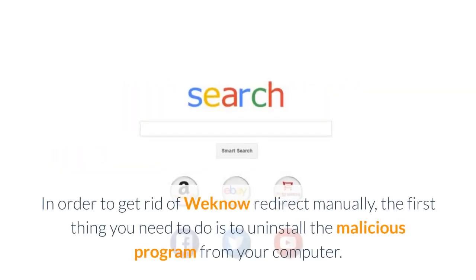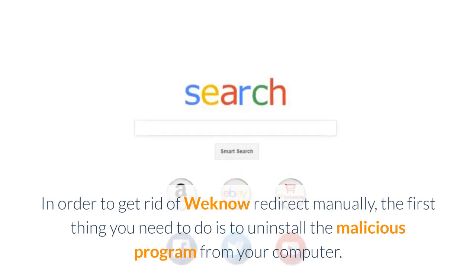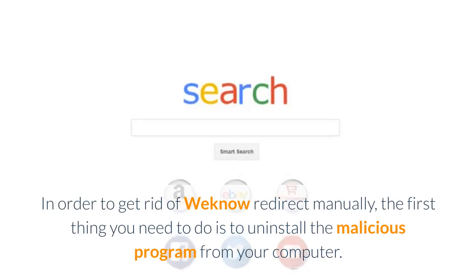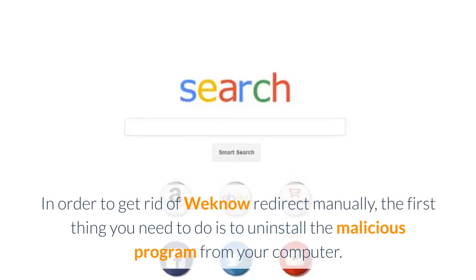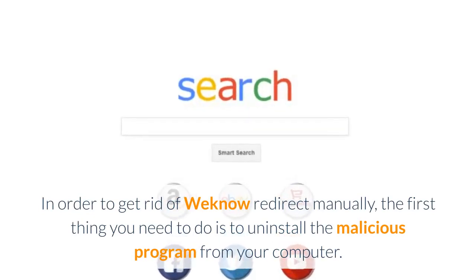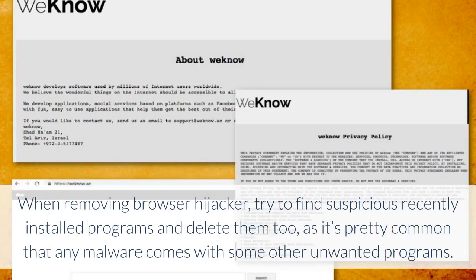In order to get rid of Wino redirect manually, the first thing you need to do is to uninstall the malicious program from your computer. When removing browser hijacker, try to find suspicious recently installed programs and delete them too, as it's pretty common that any malware comes with some other unwanted programs.